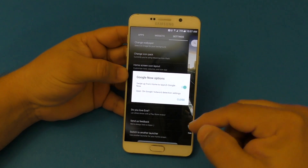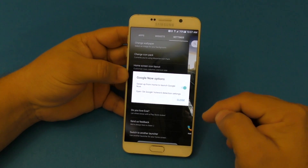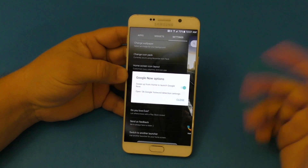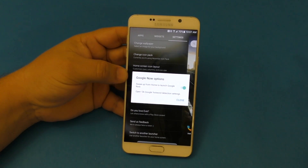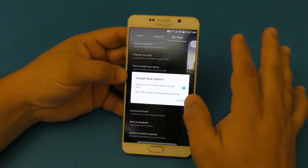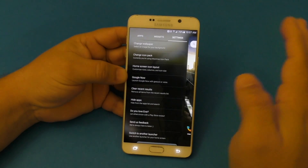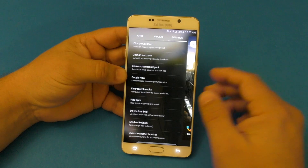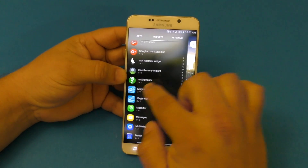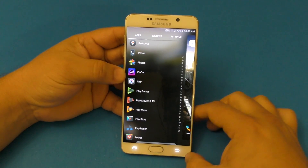One negative thing is that you cannot assign the swipe-up feature to another application — only Google Now. But since I use Google Now, I have no problem with that.